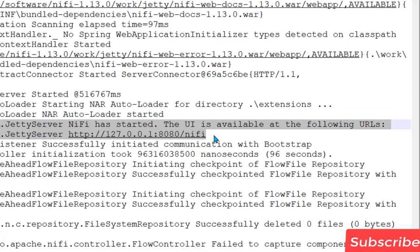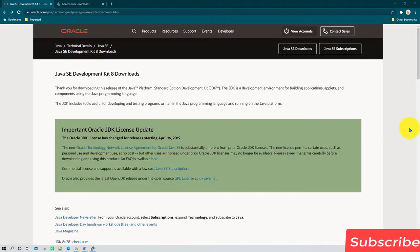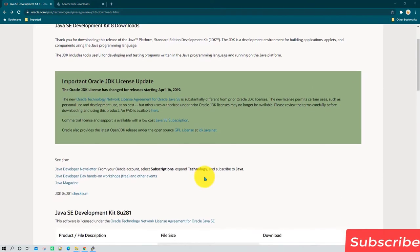That's it for the Windows installation session. In the next session I am going to show you how to install Apache NiFi on a Linux operating system.